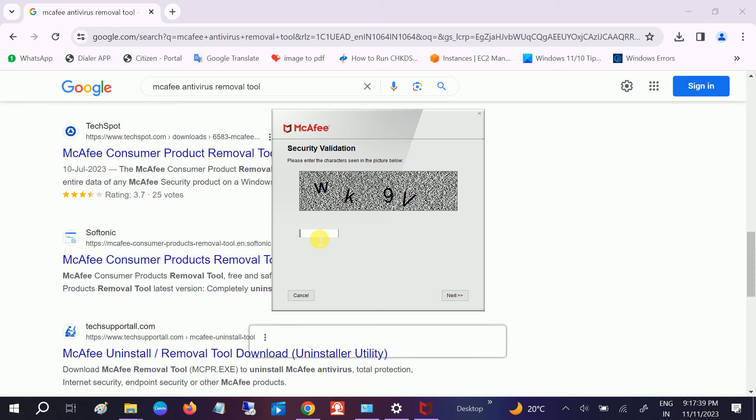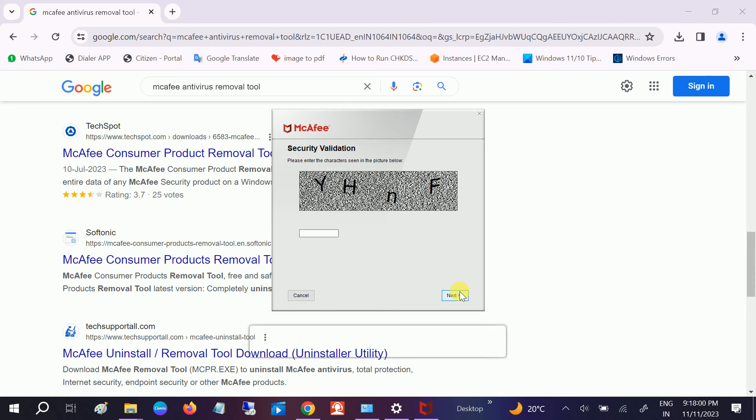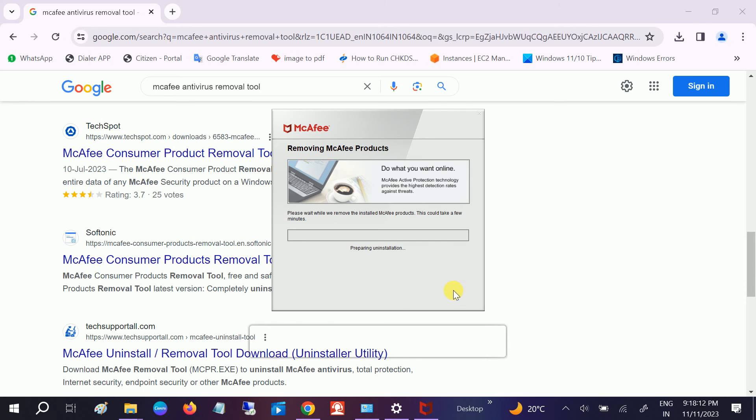Okay, W, K, 9, V. X, B. Okay, let's see whether it works or not.